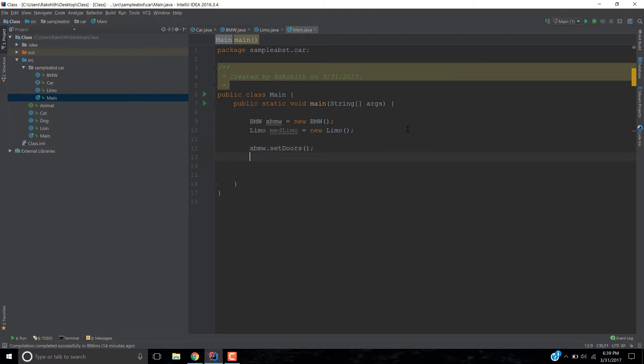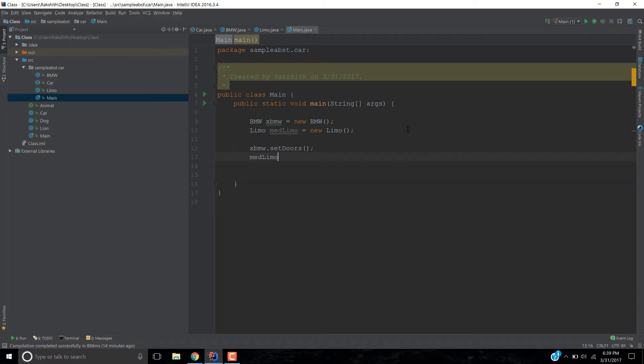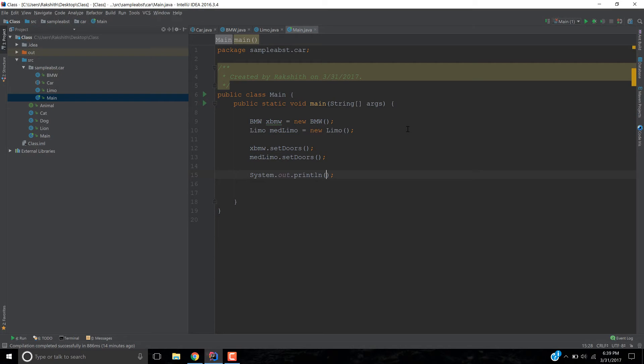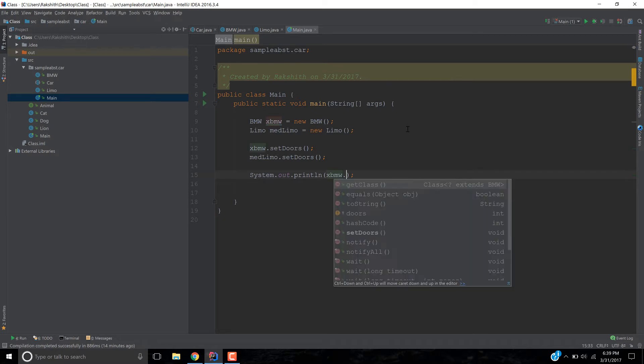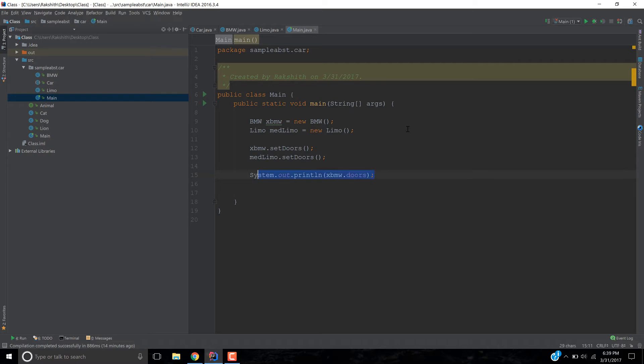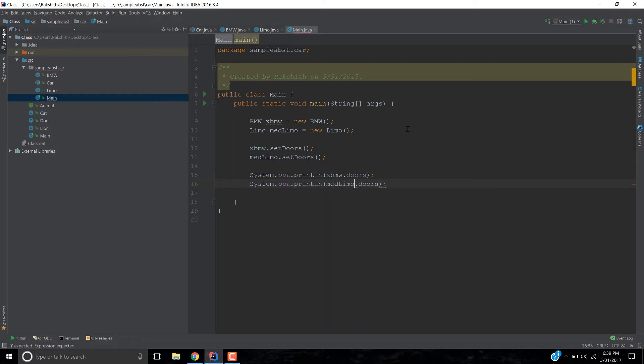Alright, then we'll say medlimo dot set doors. Now, all I have to do is s out and how do I get the value of the doors? xbmw dot doors, right? This would provide me the number of doors in a BMW. And medlimo dot doors would provide me the number of doors in the medlimo object. Let's run it.